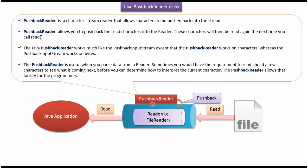PushbackReader works much like PushbackInputStream except that PushbackReader works on characters whereas PushbackInputStream works on bytes.